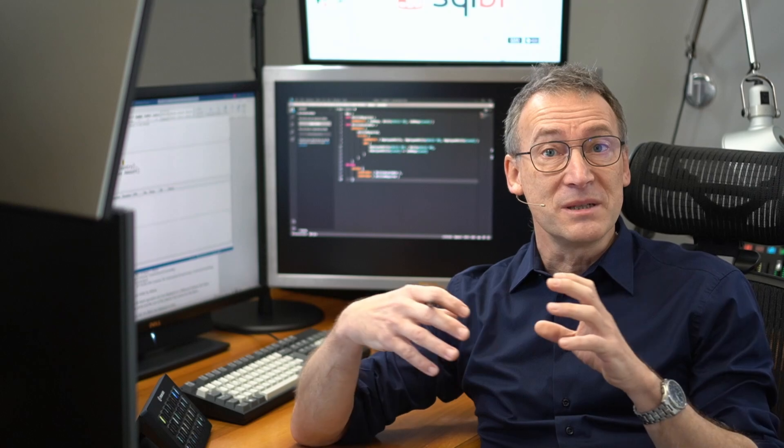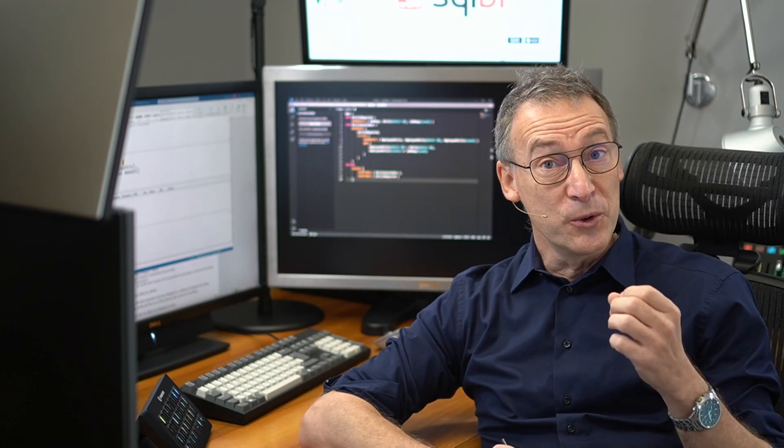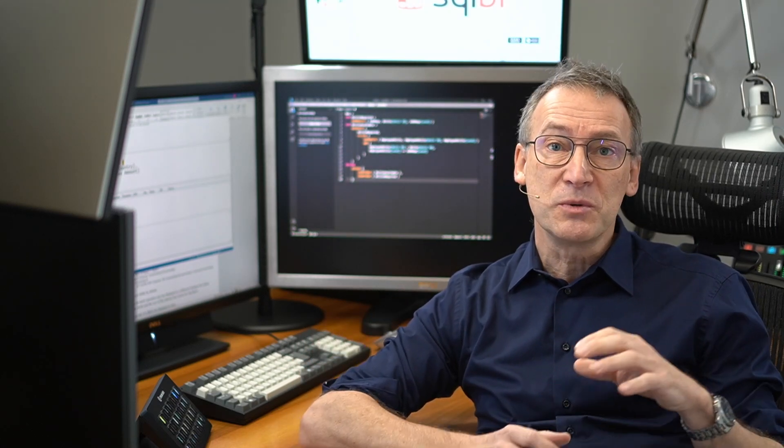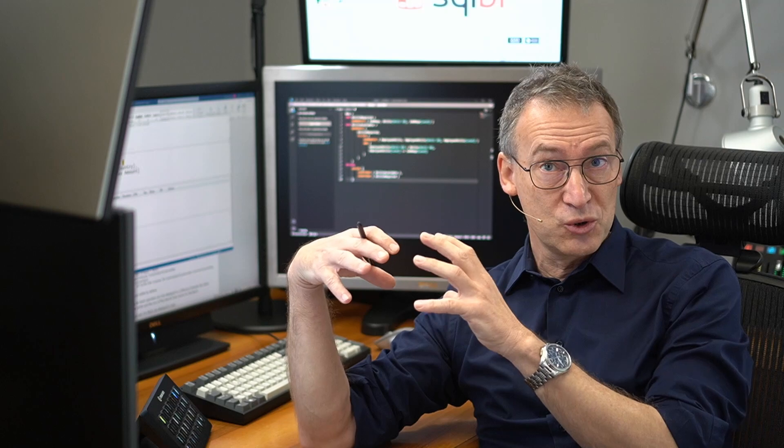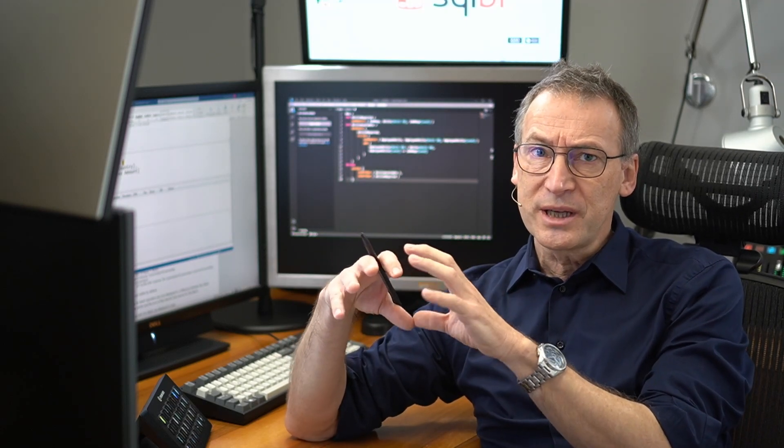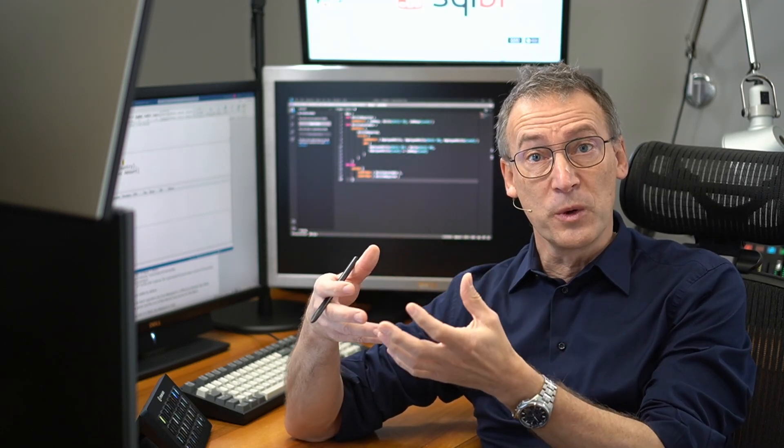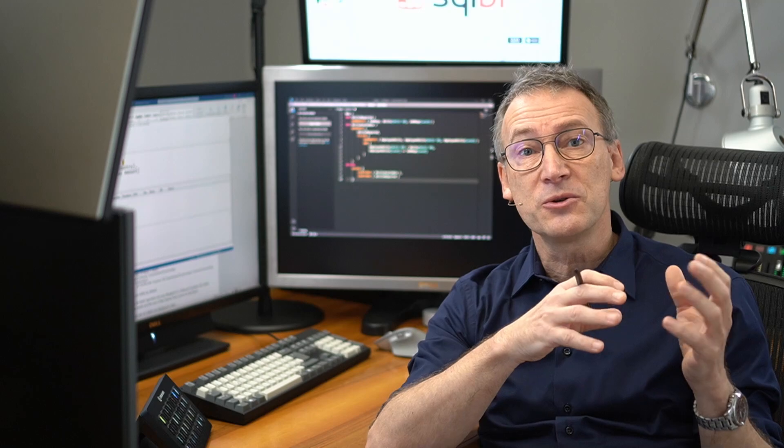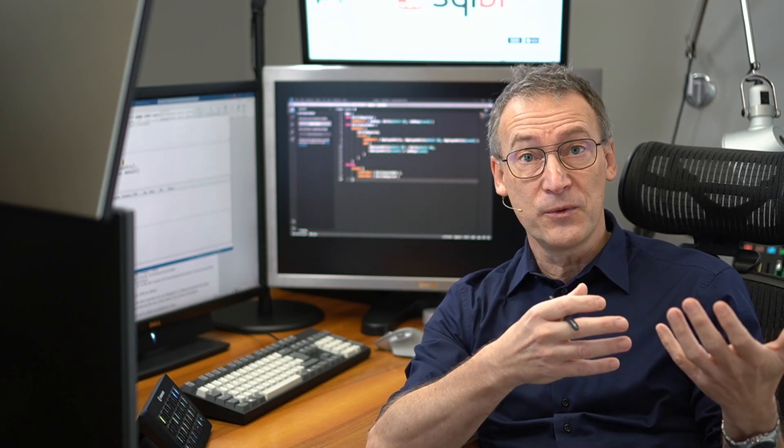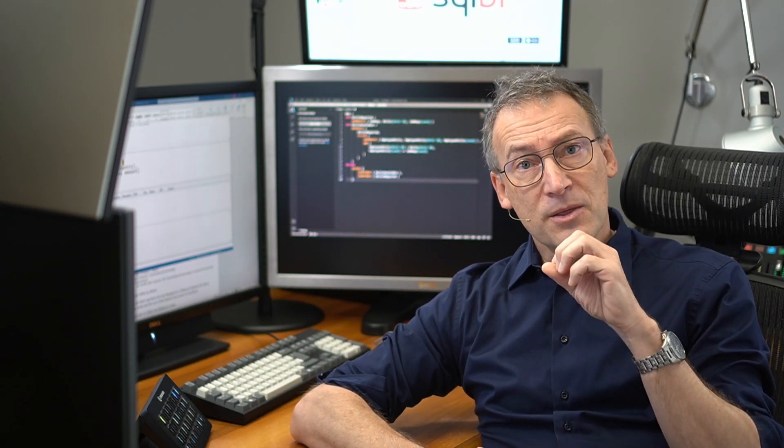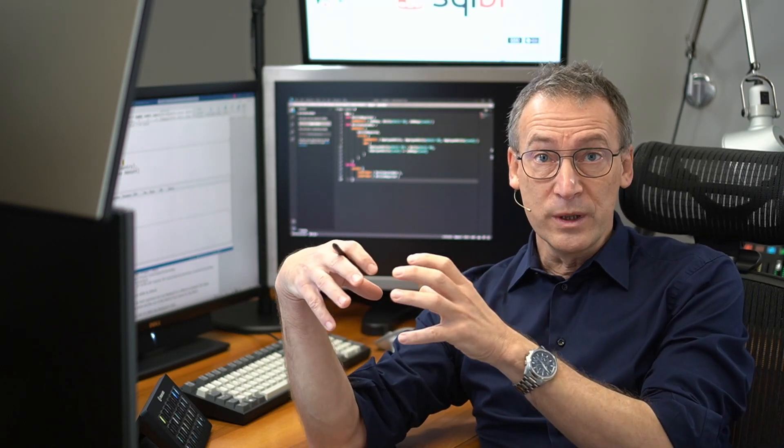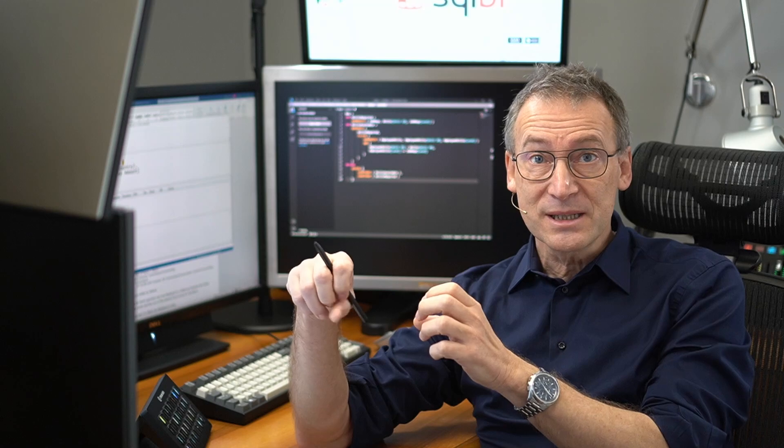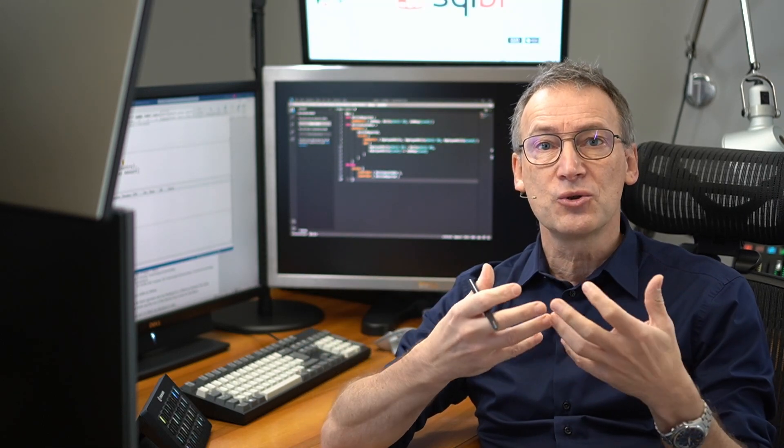If you are in DAX optimization, you know that it's important to distinguish between the formula engine and the storage engine. Storage engine executes queries whose result is then consumed by the formula engine. However, there are scenarios where the storage engine executes queries whose result is actually used inside the storage engine itself.